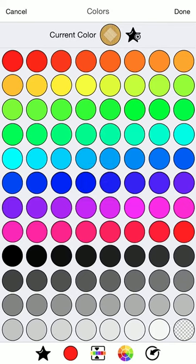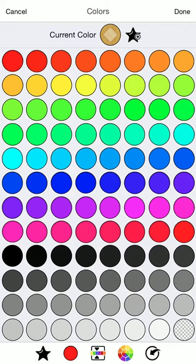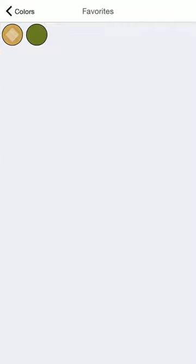You'll notice that star by the color there at the top. That lets you save the color to your favorites. So when you tap that it'll go dump it into your favorites there. If you look at your favorites you see that the color has been added.